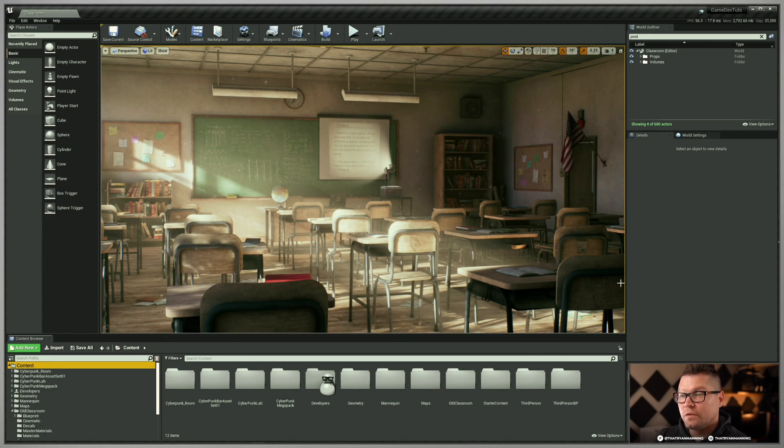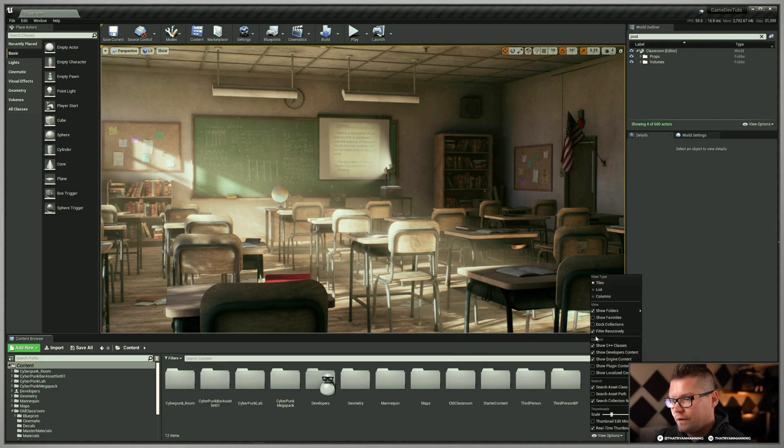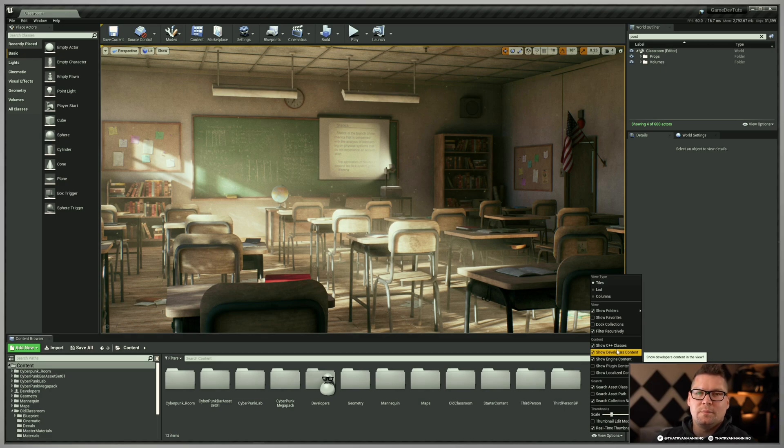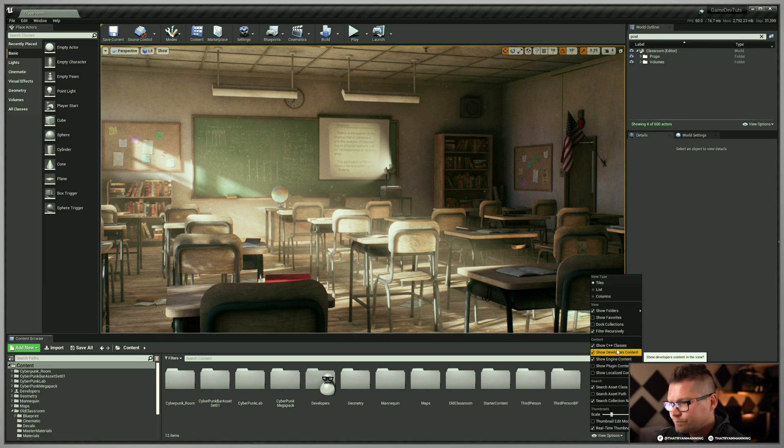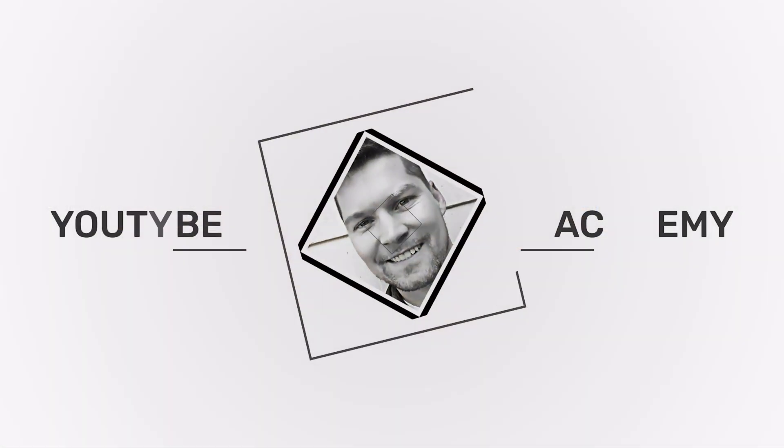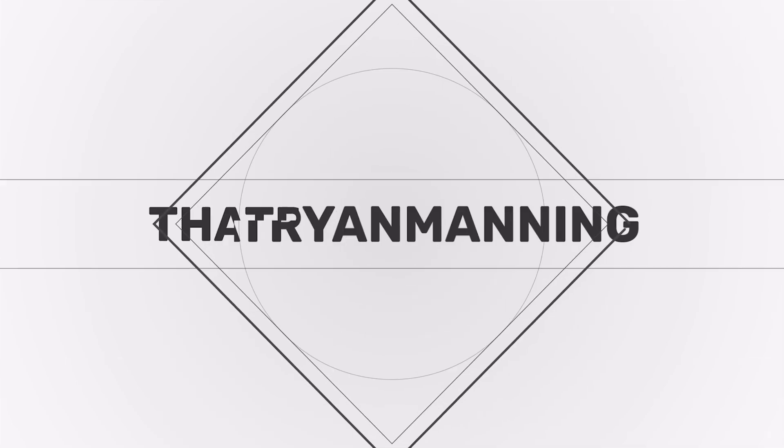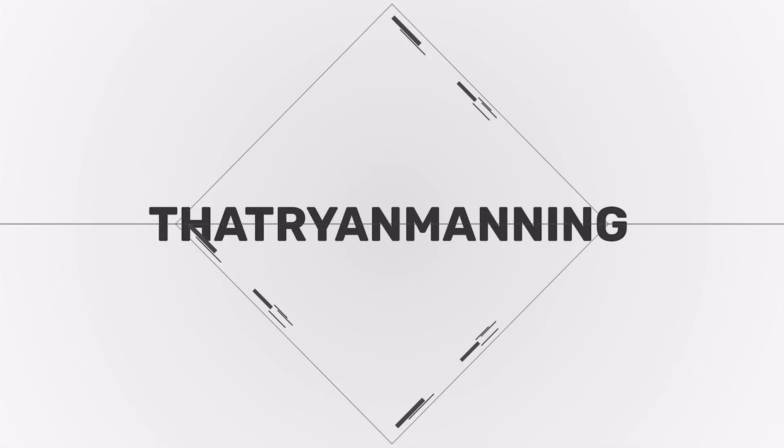So that's the developers folder. Again, nothing super fancy, but a fun little hidden feature again, in your view options content, show developers content, and that'll pop up that little developers folder and you can add it there. So fun little trick. Hope that helps. Thanks for watching. Catch you on the next one. Bye-bye.